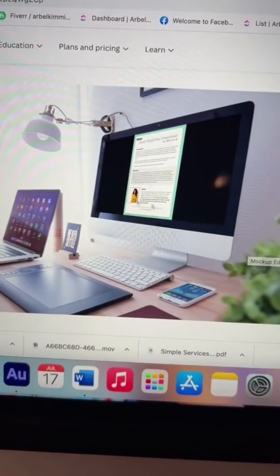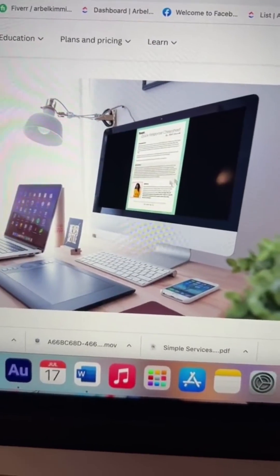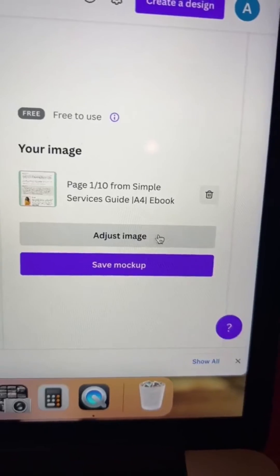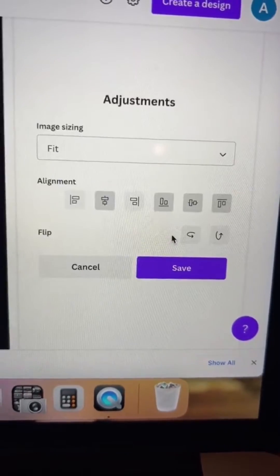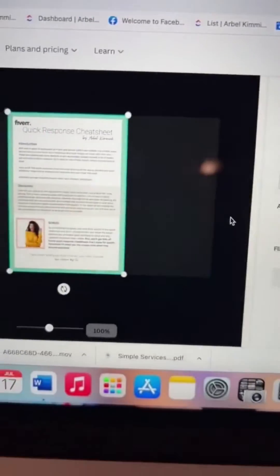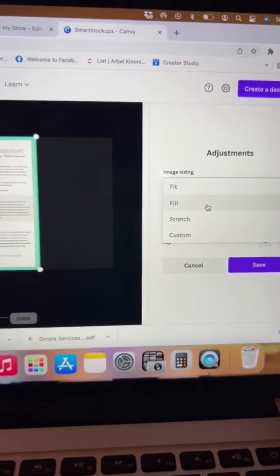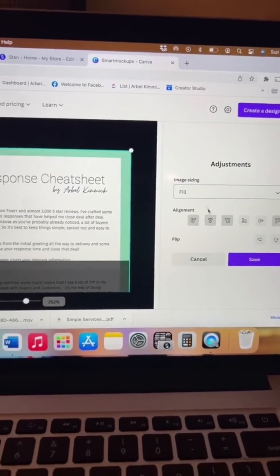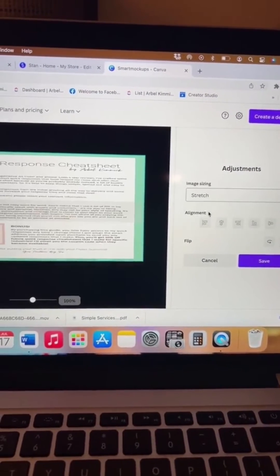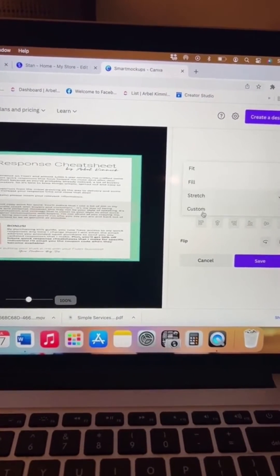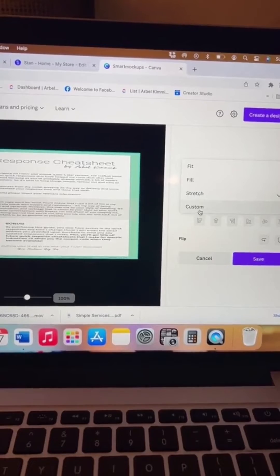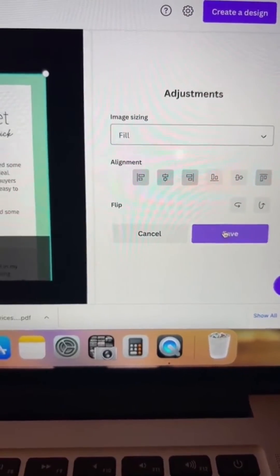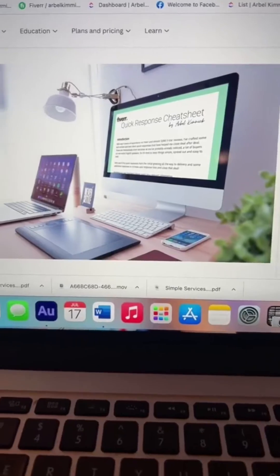It automatically populates it, but you can edit this. Go to adjust image. Change if you want it to fit, fill, stretch, or even custom. And the position, save. Look at that.